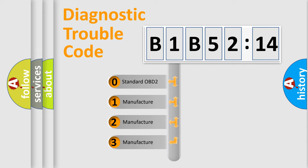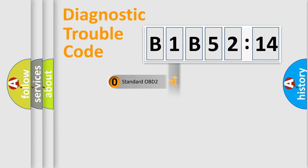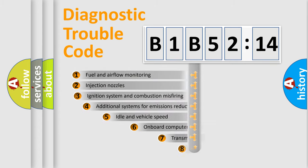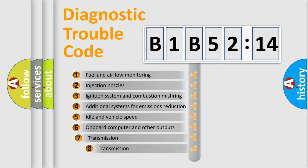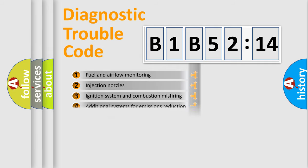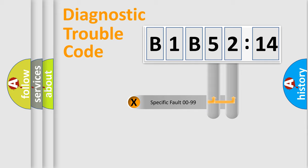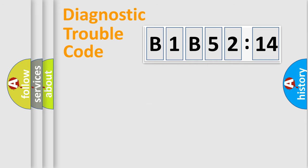If the second character is expressed as zero, it is a standardized error. In the case of numbers 1, 2, 3, it is a manufacturer-specific error. The third character specifies a subset of errors. The distribution shown is valid only for the standardized DTC code. Only the last two characters define the specific fault of the group.